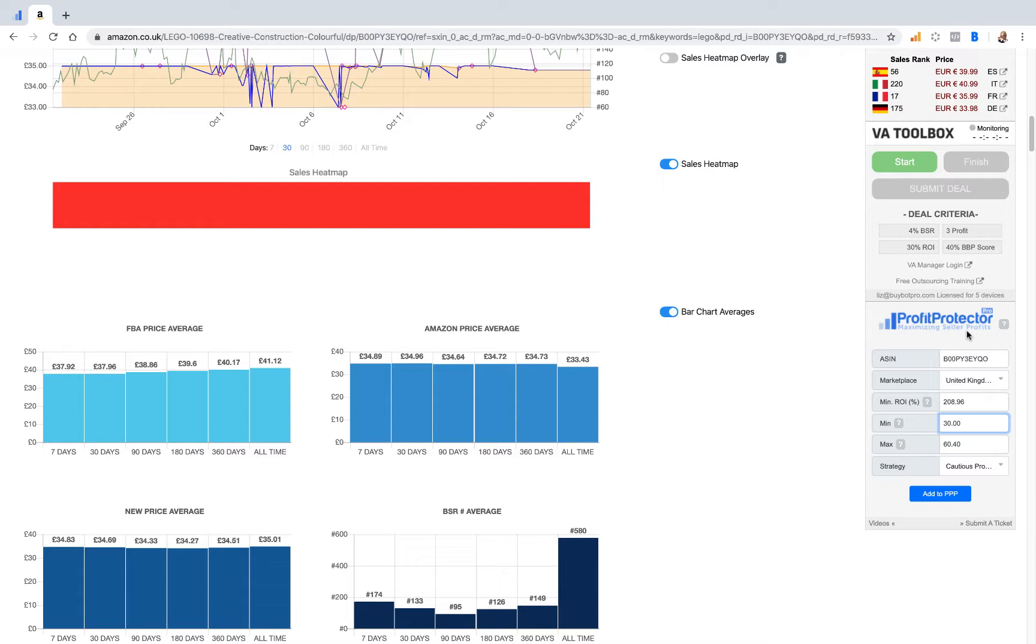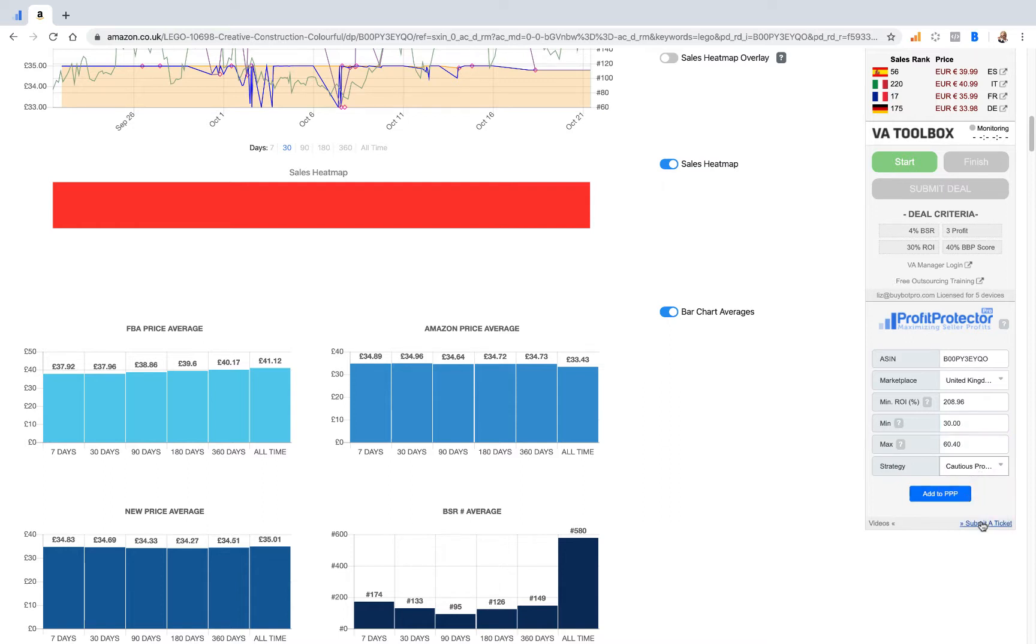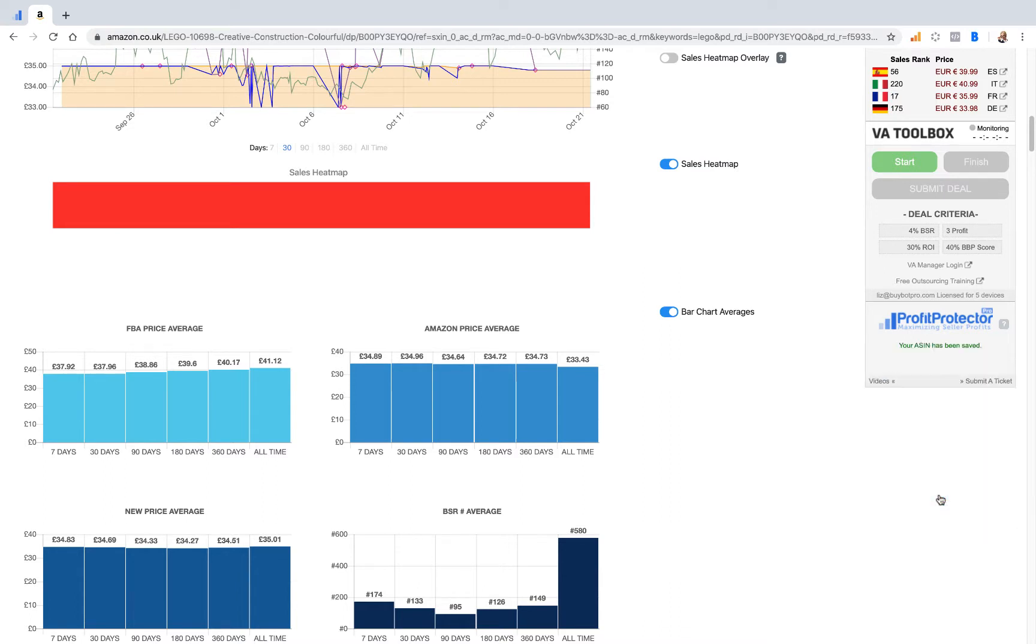Buybot Pro is taking into account everything you've put into Buybot Pro, whereas this is coming from Profit Protector Pro. So you can put in your minimum, your maximum, choose your strategy, whichever strategy you fancy, click Add to PPP.